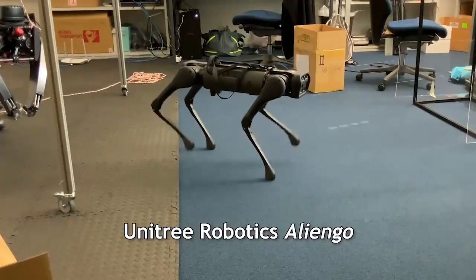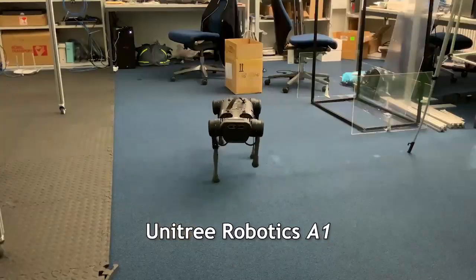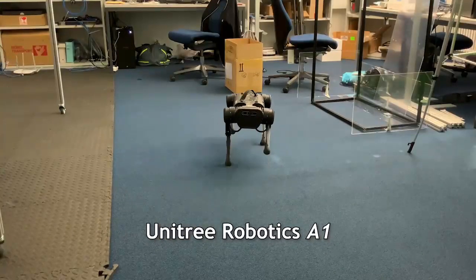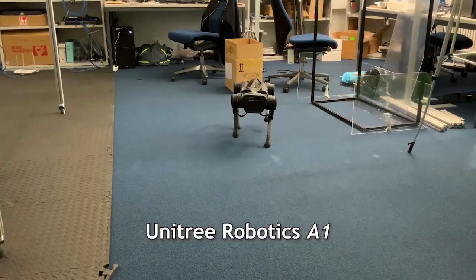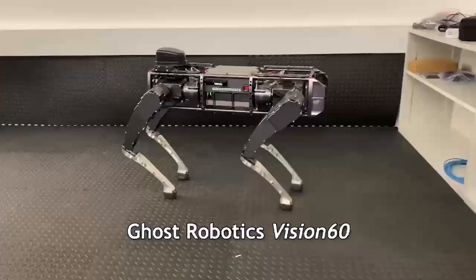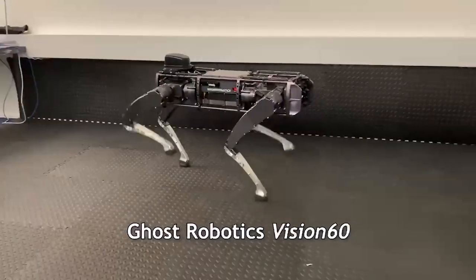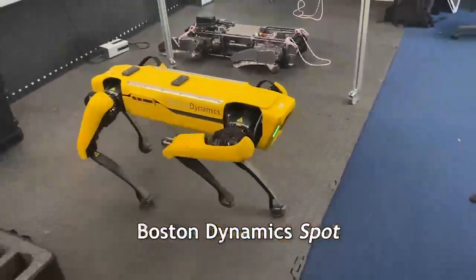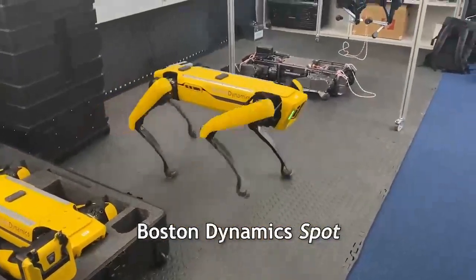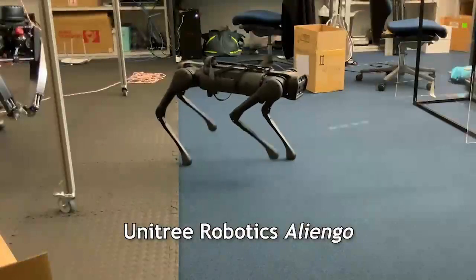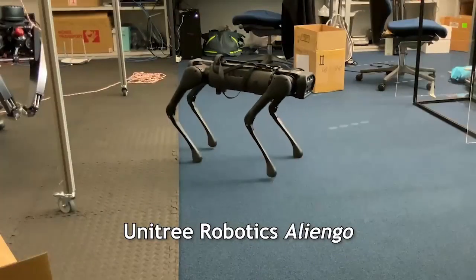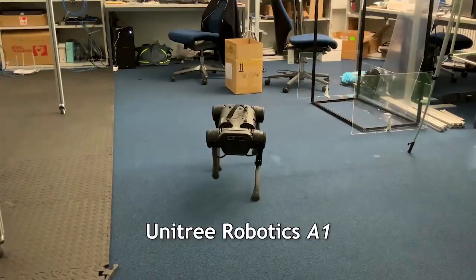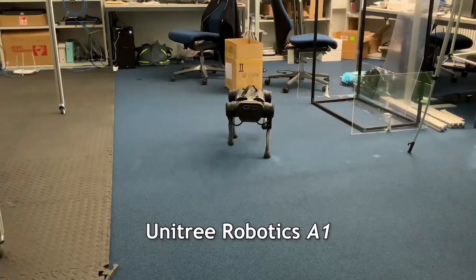Nevertheless, their movements are arguably stiff and lack the simple subtle nuances that can easily be observed in animals. As you can see in this video, during typical locomotion tasks, most commercial quadruped robots today tend to follow unnaturally symmetric and regular movement patterns.